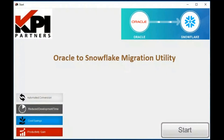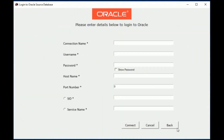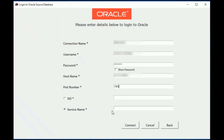Once the utility is installed, go ahead and start the executable. Click Start. This will bring you to the settings. Here I enter the required information: connection name, username, etc. Once we've entered this information, we can go ahead and click Connect.